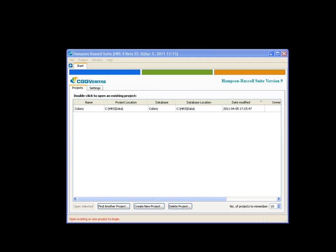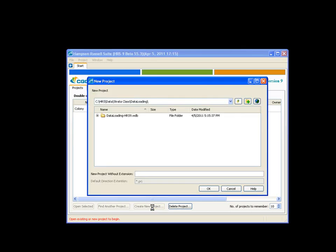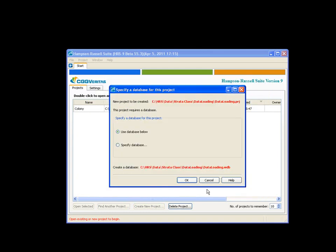The first thing you're going to notice when you go to load data into the new Hampson-Russell version of software is prior you would create a well database first and then a project. Now, we're going to create a project first. So I click the button, create new project. When it opens up, I give my data set a name. So I'm going to call this data loading and say okay.